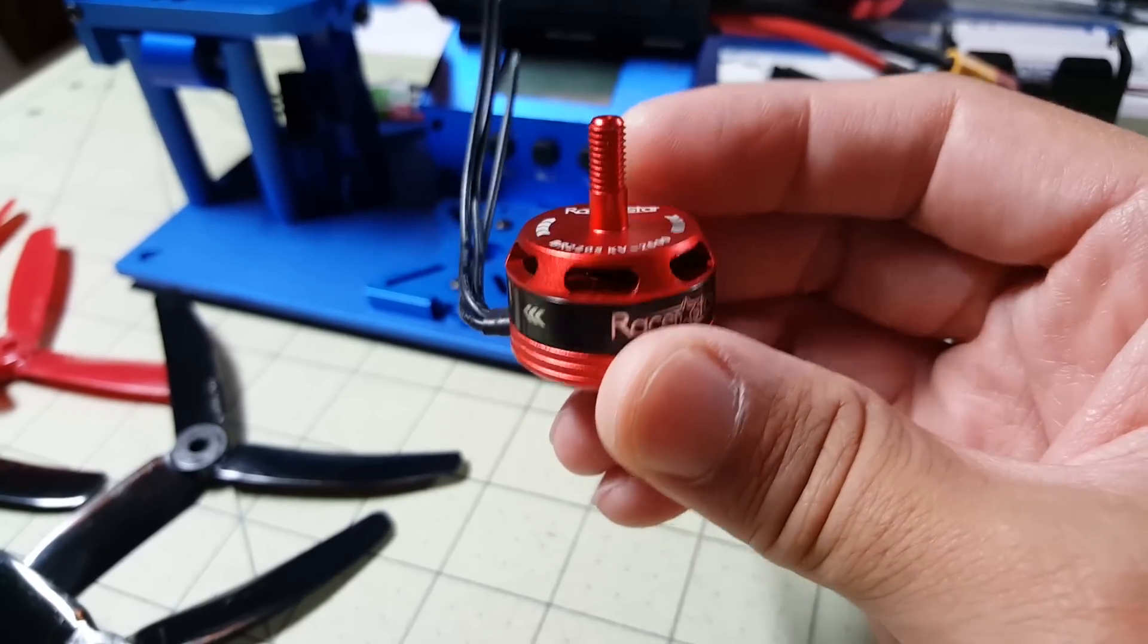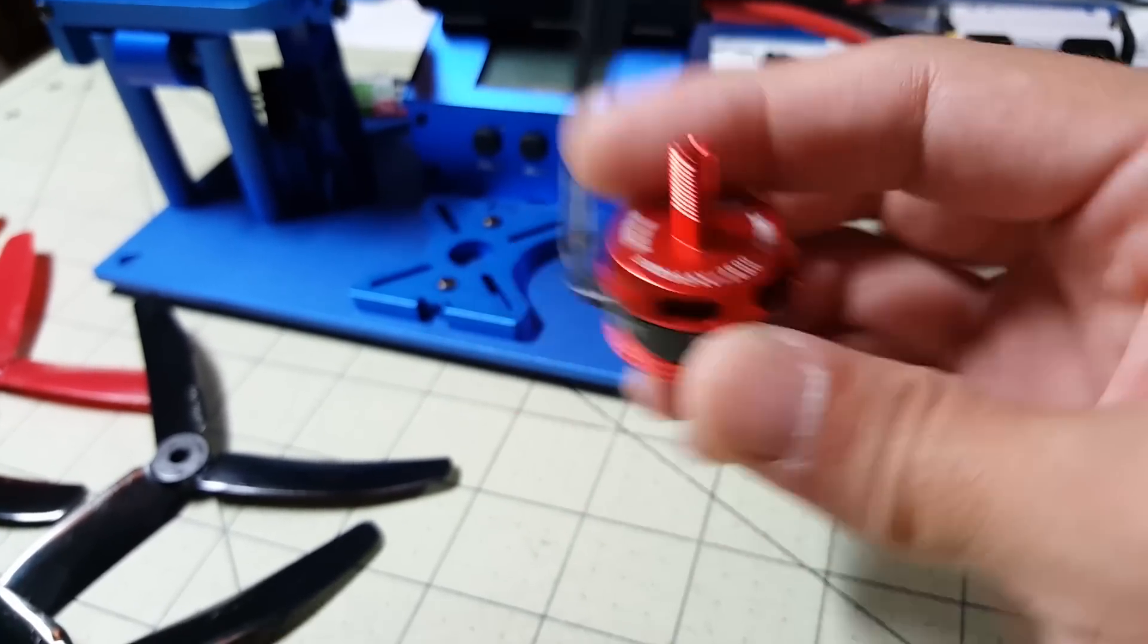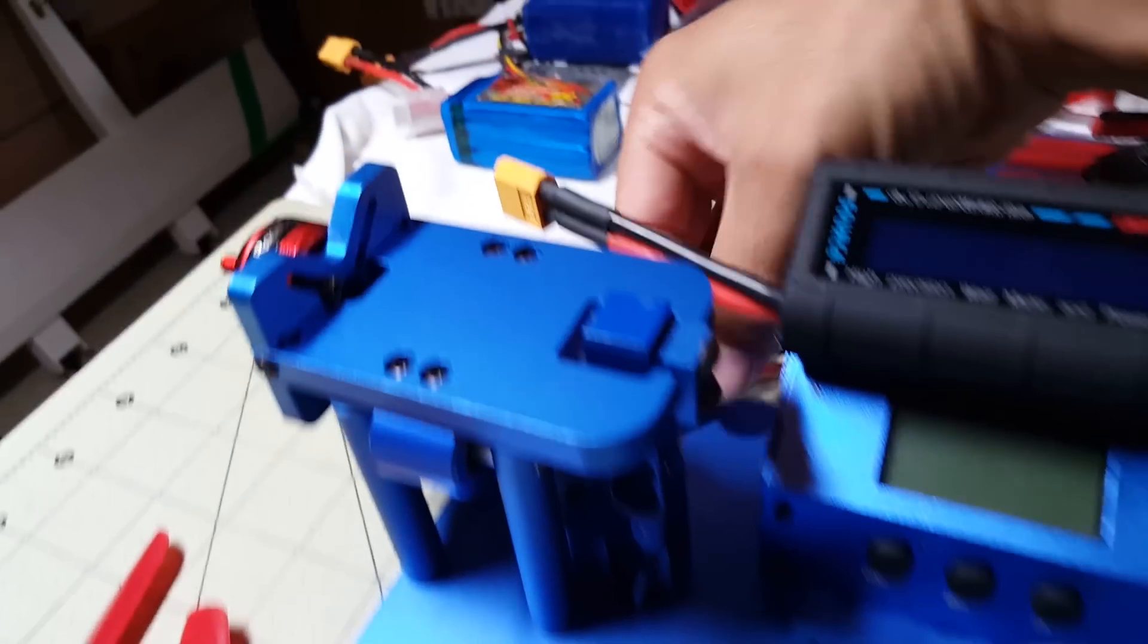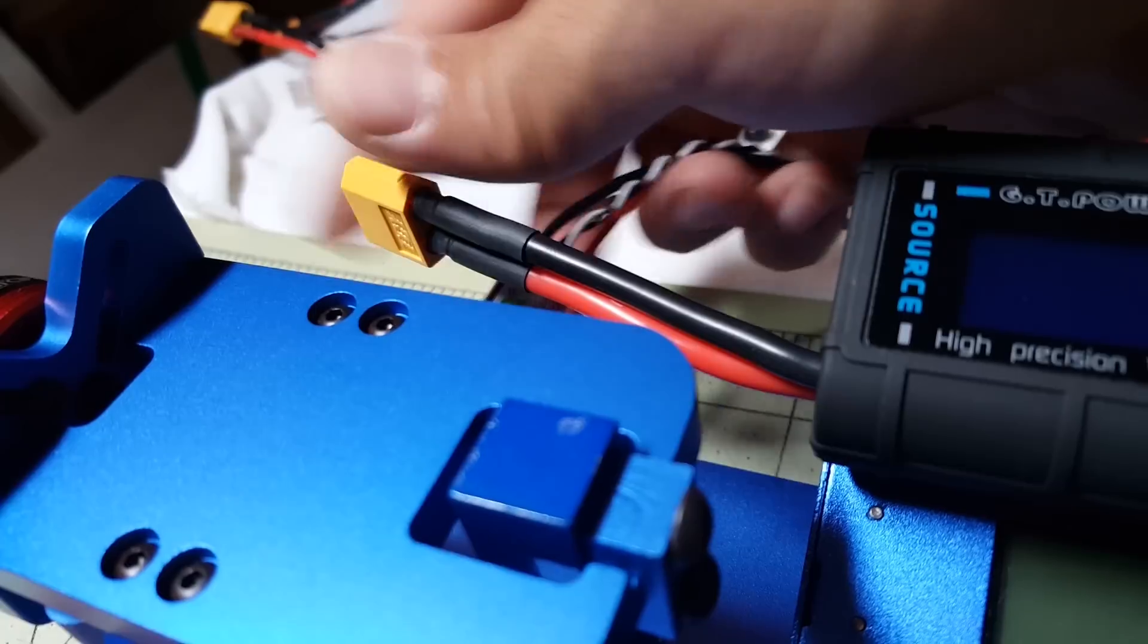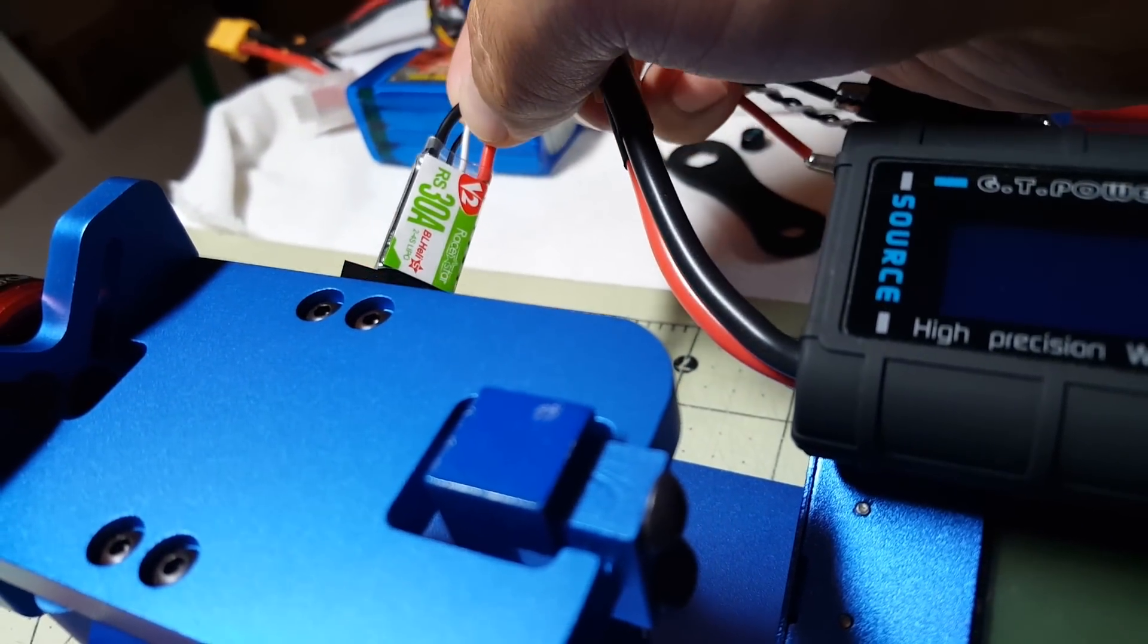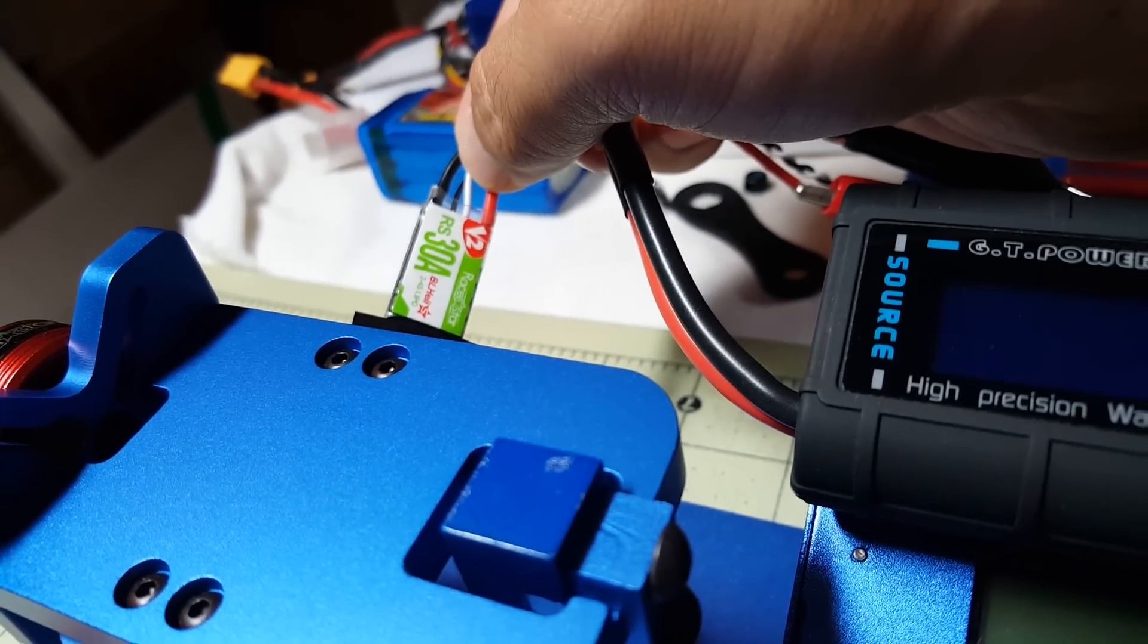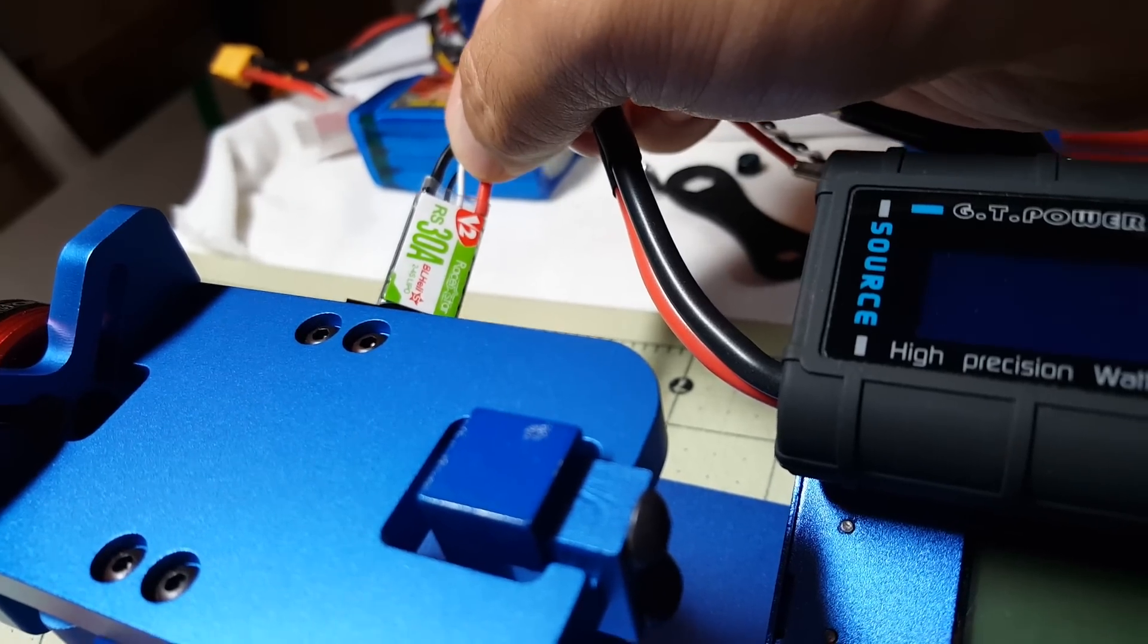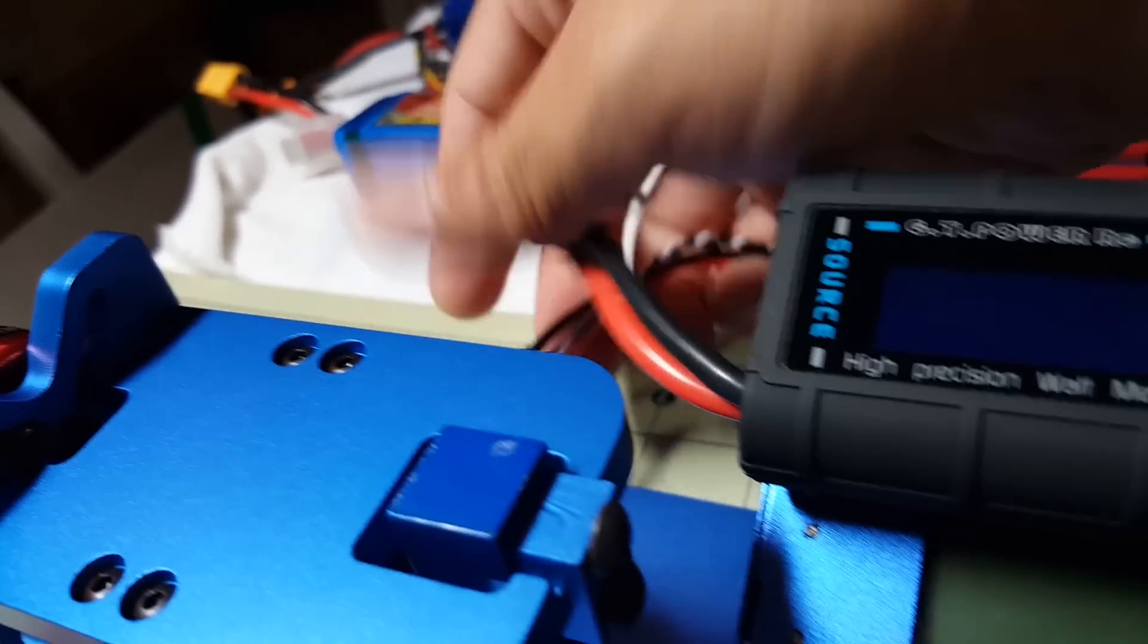This is the first one, the red one, and I'm going to be doing it on the 30 amp BLHeli Racer Star version 2 ESC with the BB-2 processor.